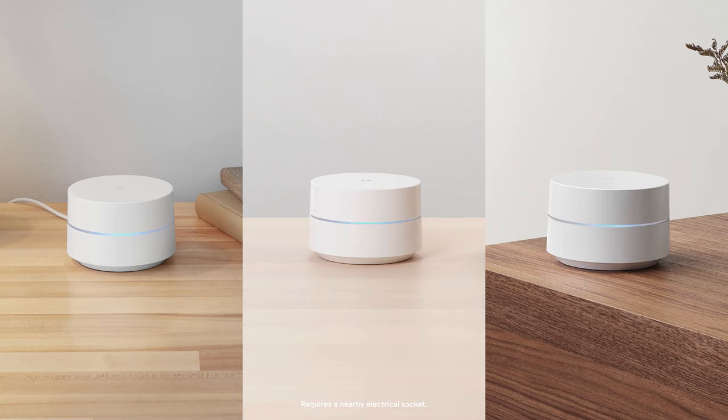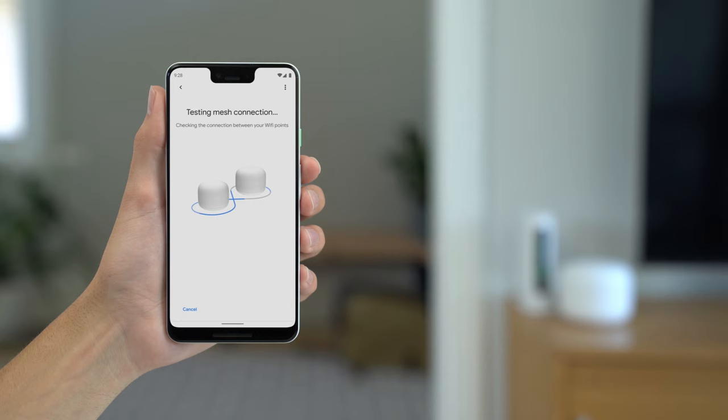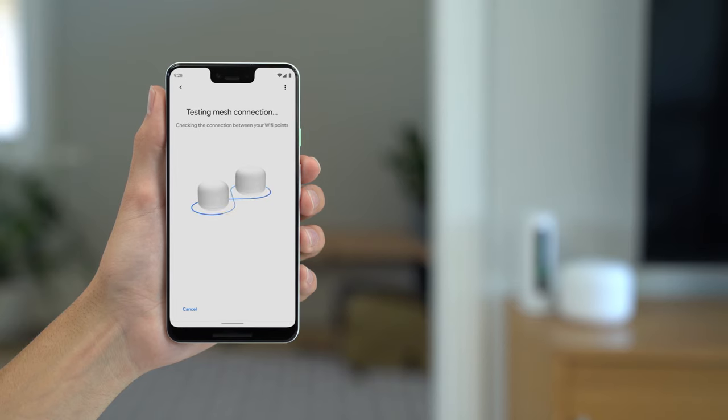When you've finished setting up all of your points, the Home app will run a mesh test to confirm your devices are correctly placed, online and working together.